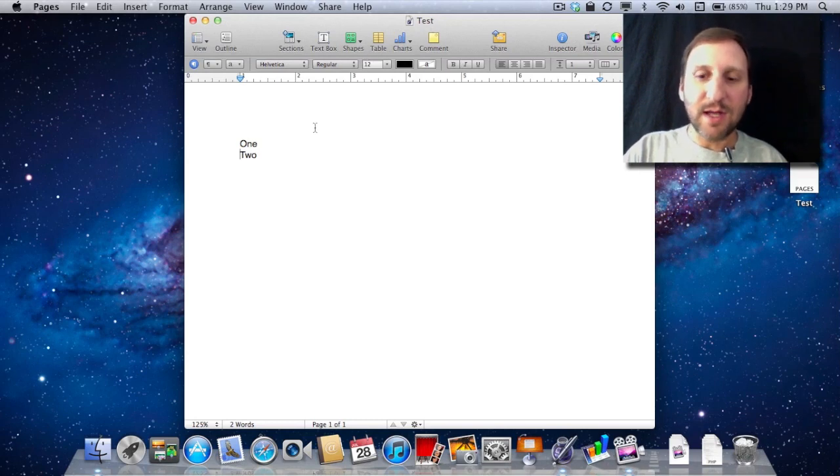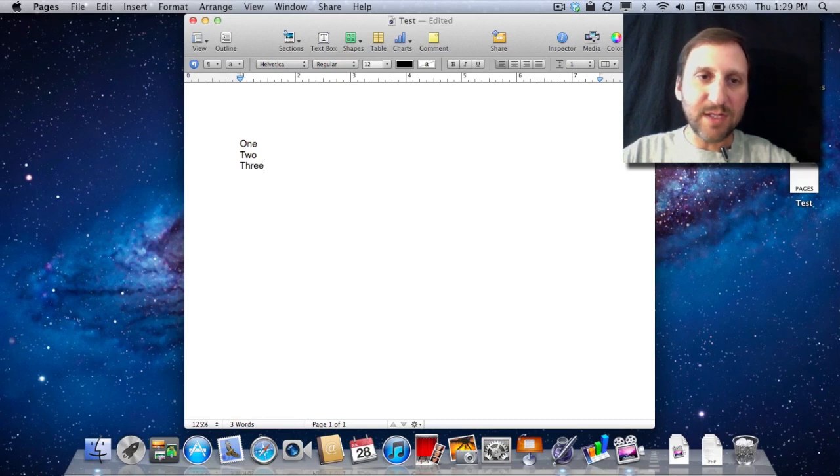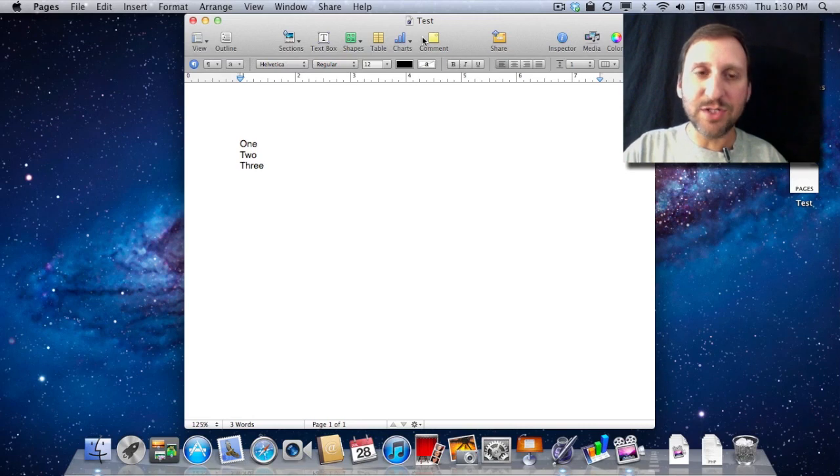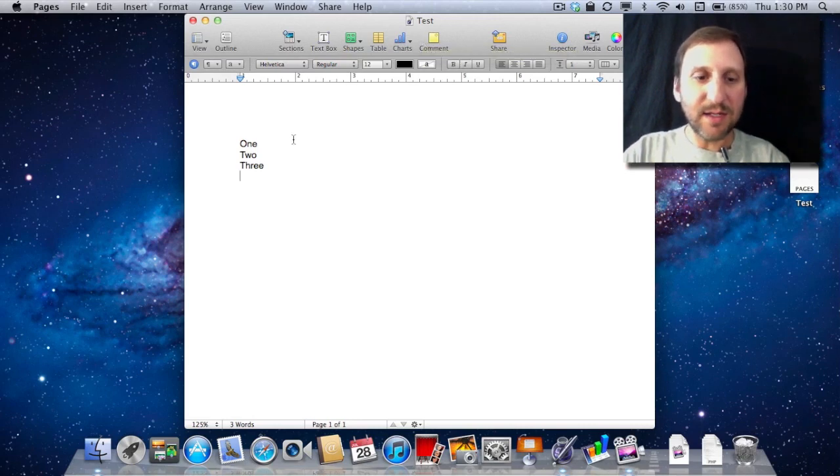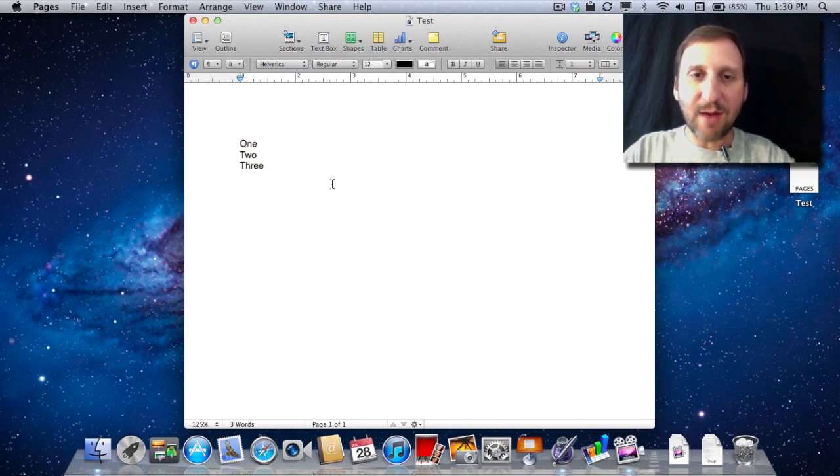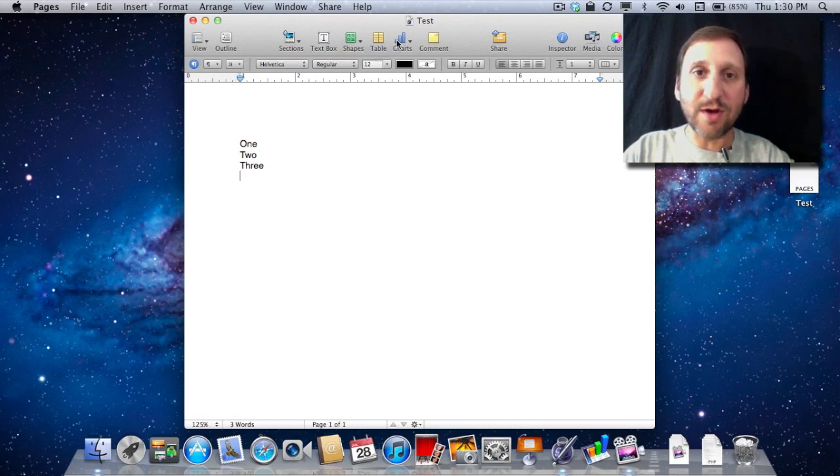Now I can continue to create new versions. Every time I do enough changes I just do Command S again like I did there and I will have yet another version changed. What will happen is as I hit Command S and also automatically every hour a new version will be created. So eventually I will have dozens, even hundreds of versions of the document if I have been working on it for a long time.